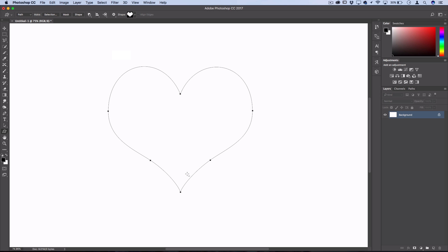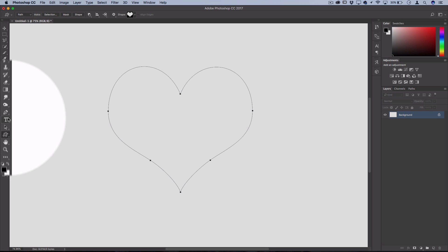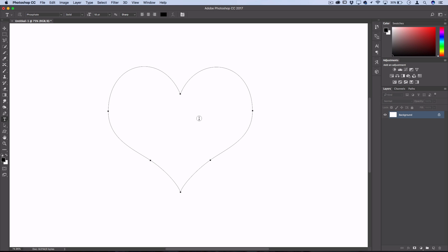Now you just have your path layer with no shapes or pixels involved. Next, grab your type tool. Once you have your type tool active, if you hover over any part of the path you should see it transform into a cursor that allows you to type.